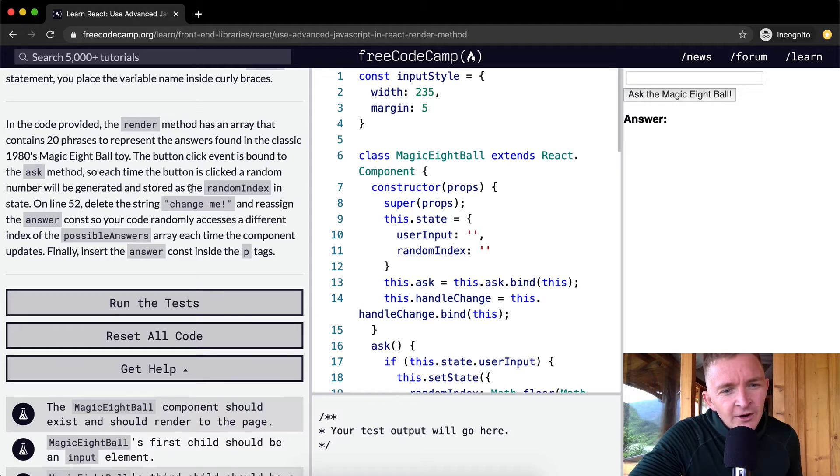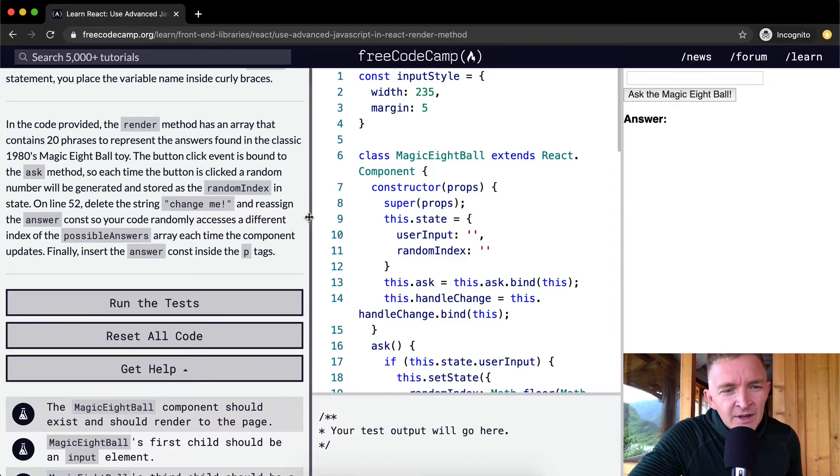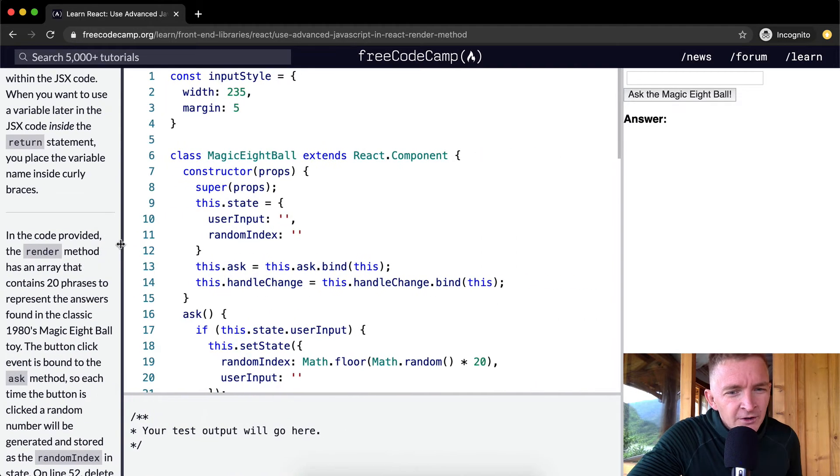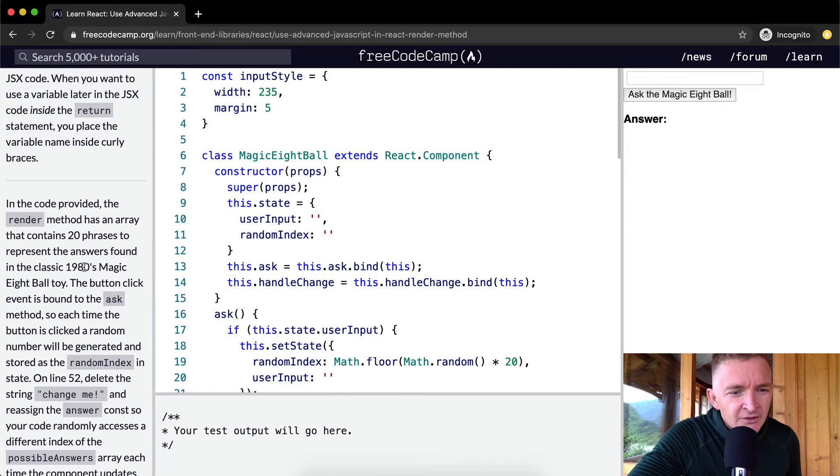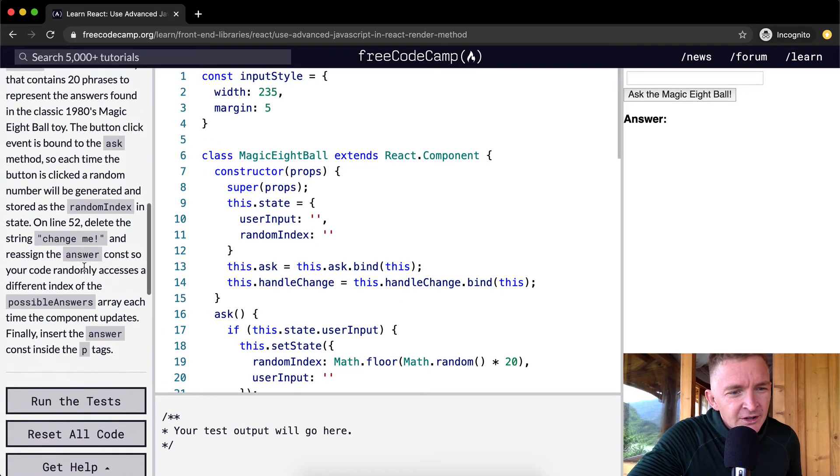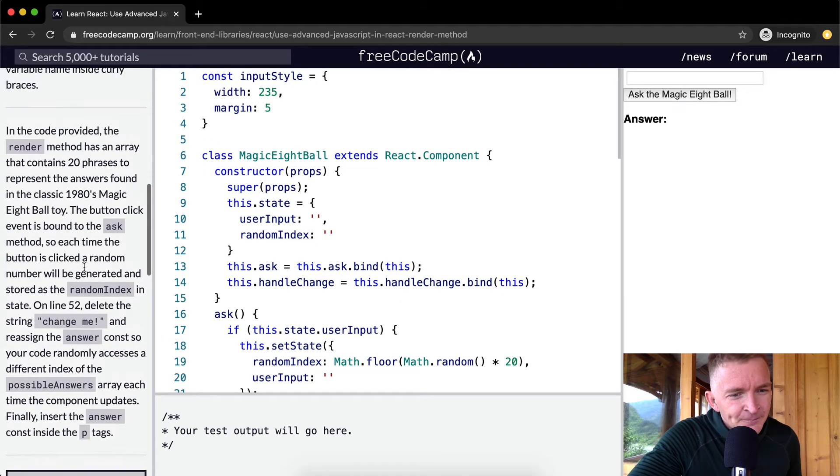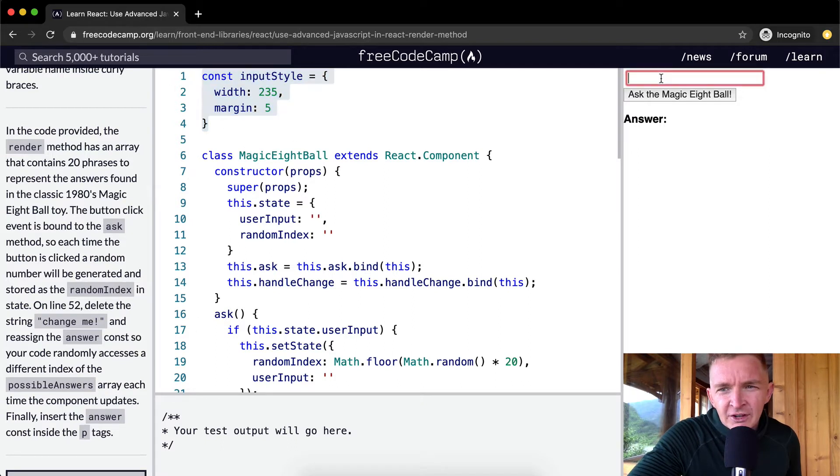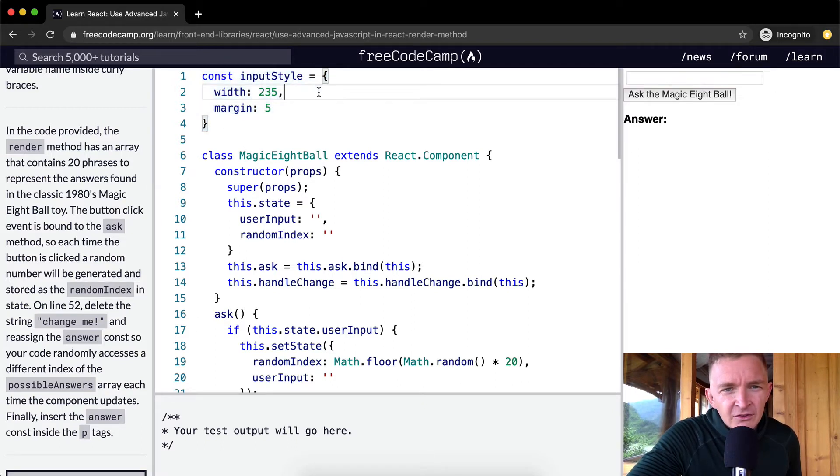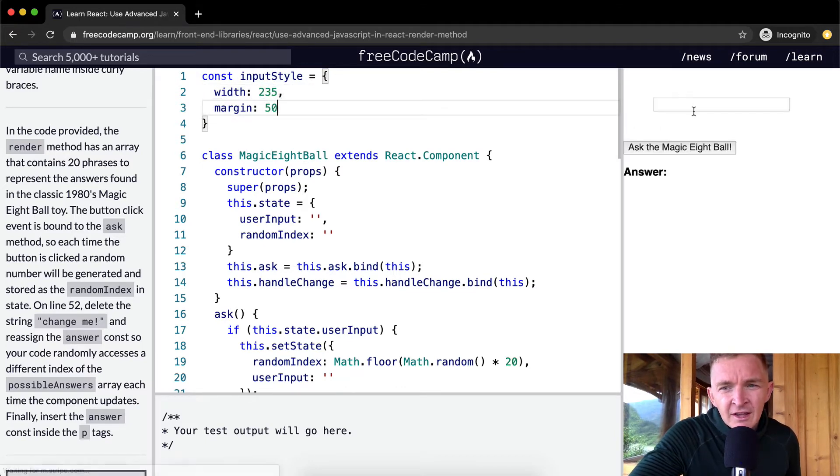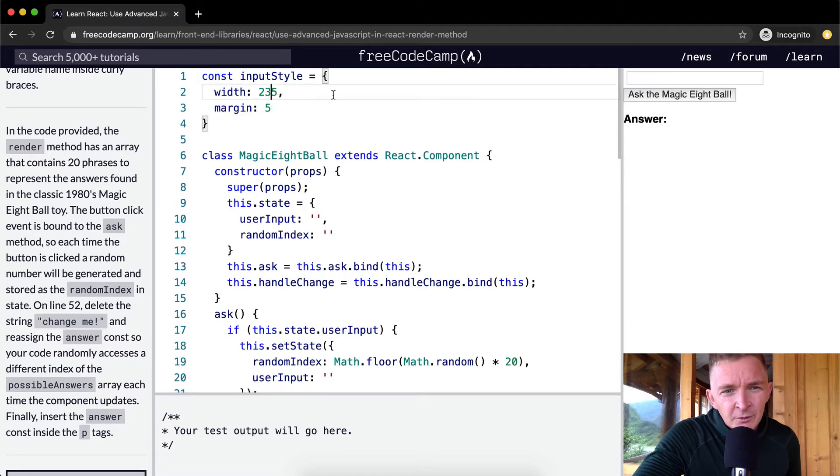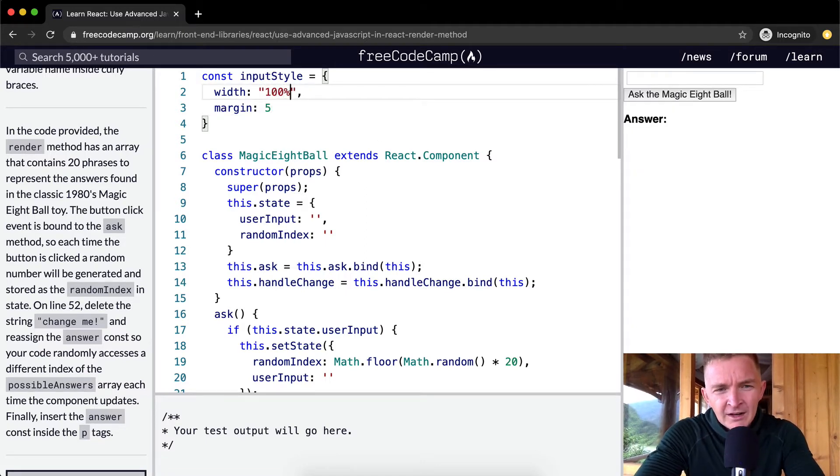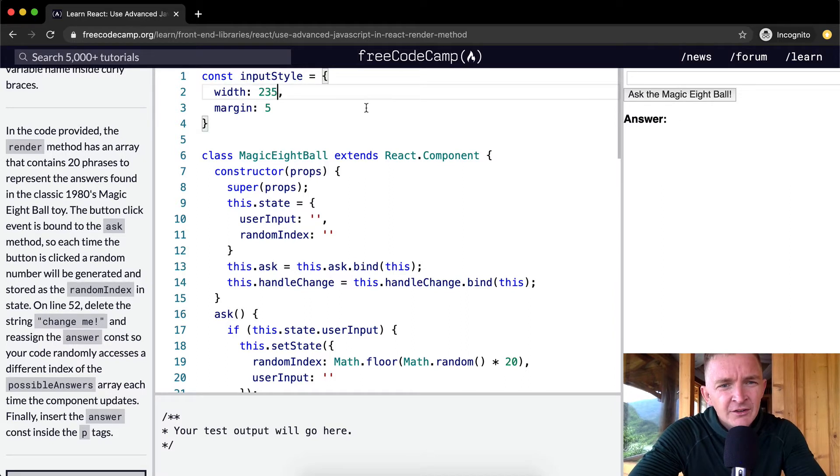I'm going to expand this out so we can see what's going on with this code. The hardest part about this one is just understanding what they want you to do. First, this constant input style is just telling us that this input box is 235 pixels wide and 5 pixels tall. That's all that this code does—it sets the style for the input.